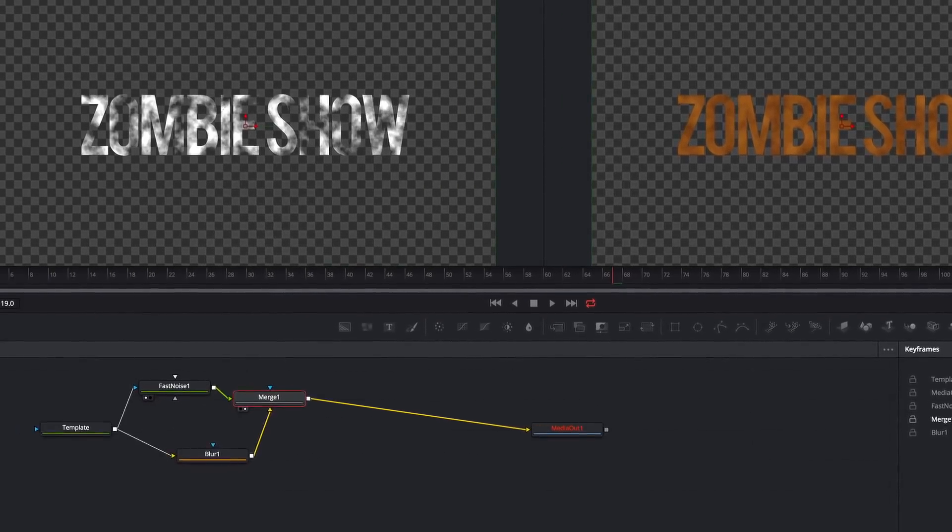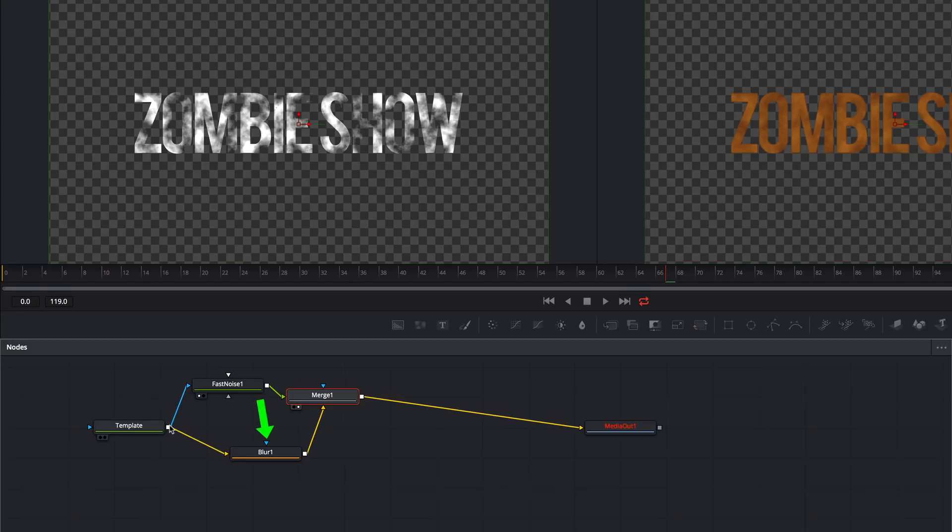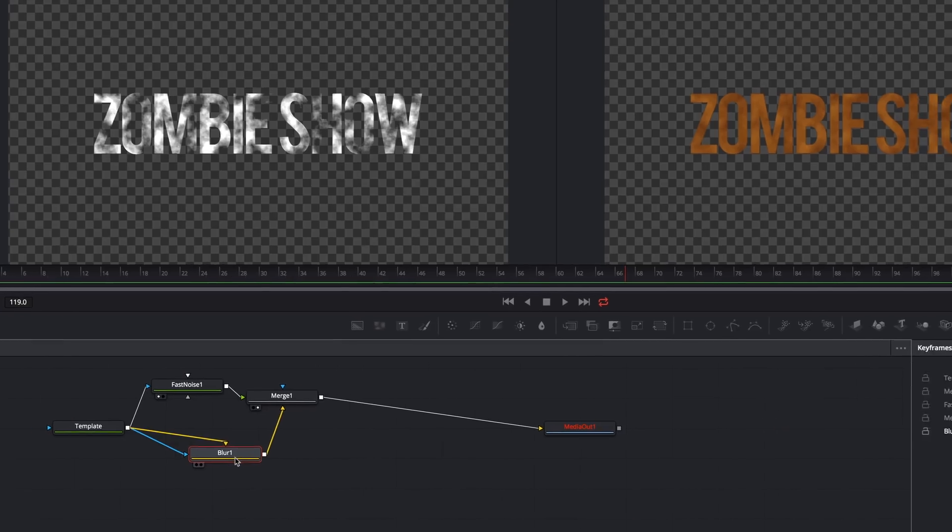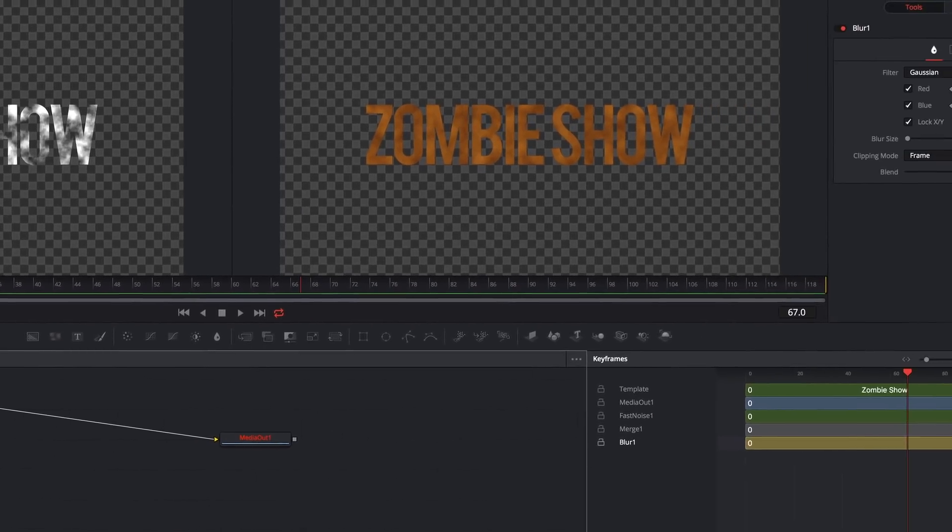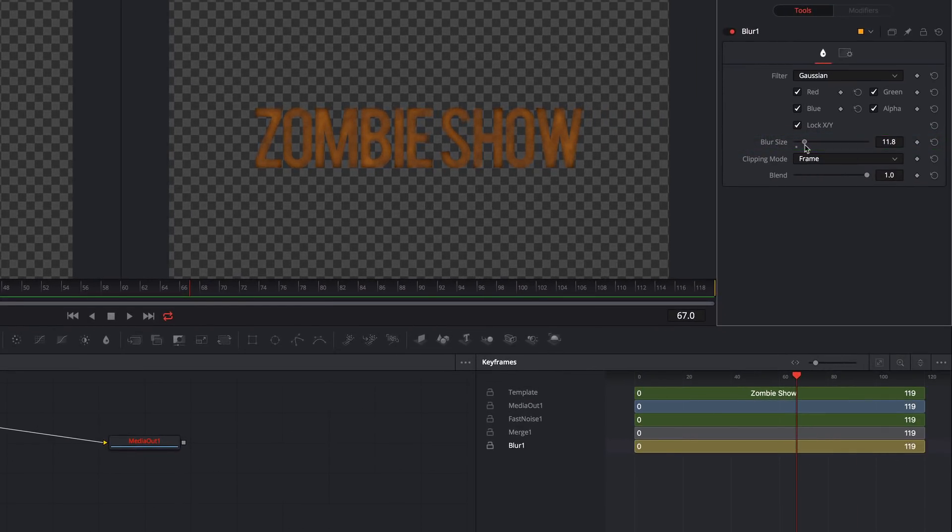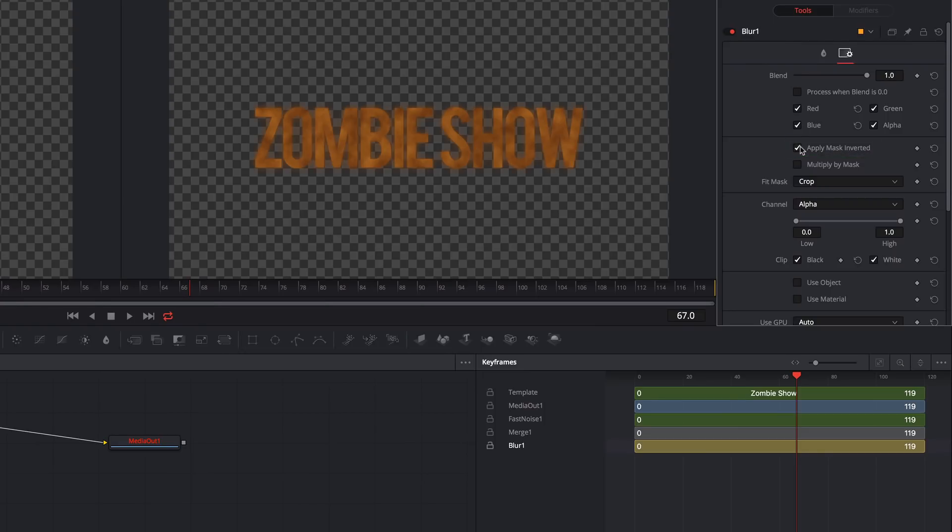I'll also add another output from the template to the blur effect mask. This will help our text retain its shape and legibility. Now I'll go to the inspector and turn up the blur itself to around 10-ish. Then I'll switch to the Settings tab and check the box for Apply Mask Inverted. This will push our blurred areas outside of the text.